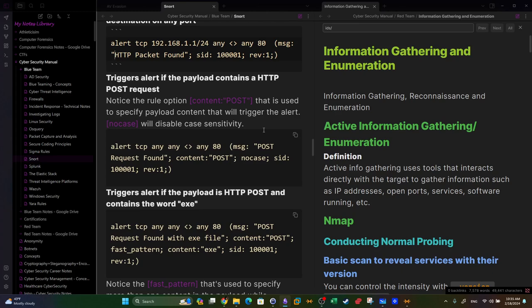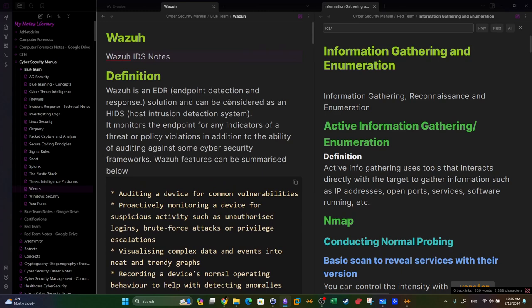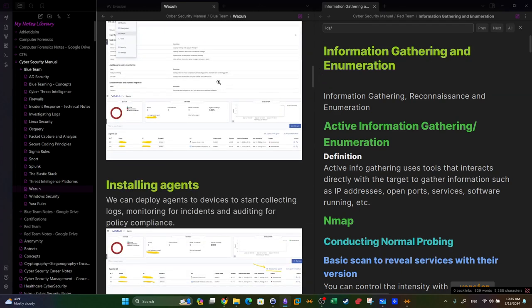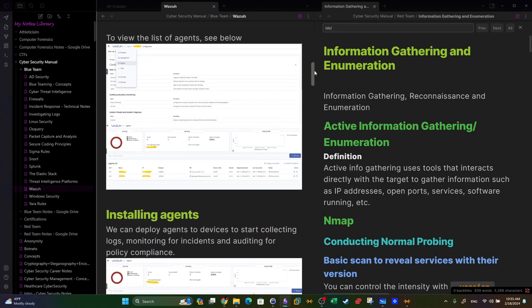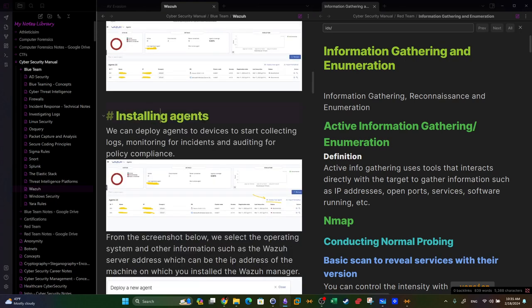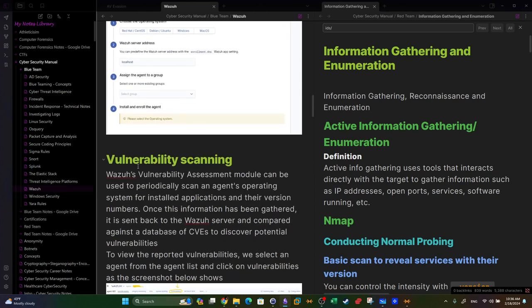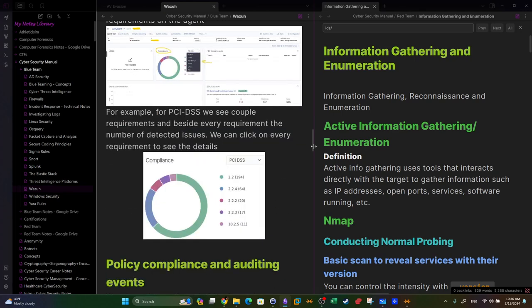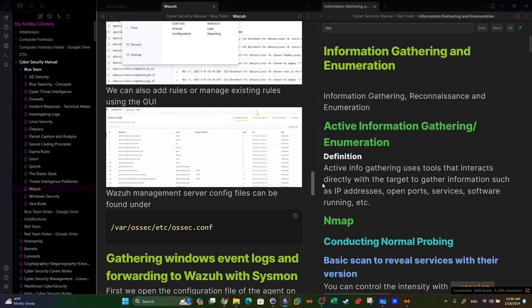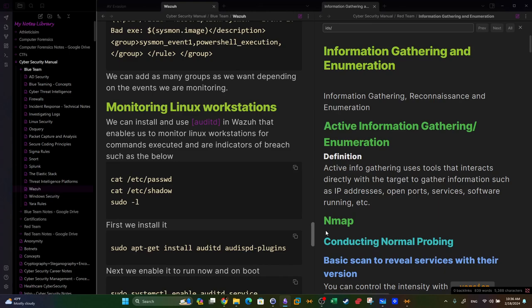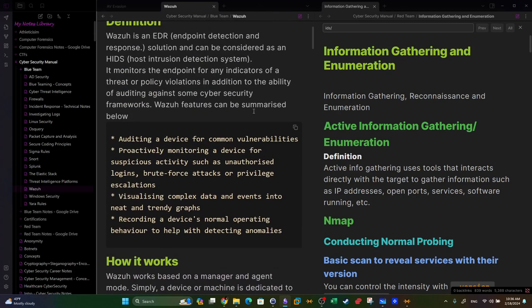Wazuh is another IDS product different from Snort in that it contains a GUI interface. Wazuh has a central server and agents that you deploy to endpoints for monitoring. It can be configured for vulnerability scanning and auditing, and like Snort, Wazuh operates on rules - you have to use rules. An IDS can become an IPS once you configure an action to drop, log, or block packets.